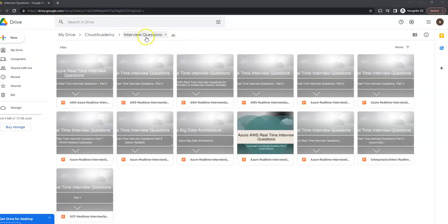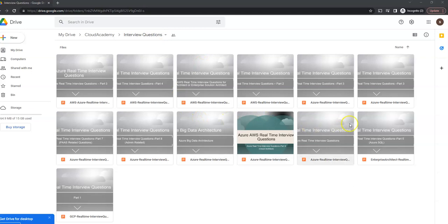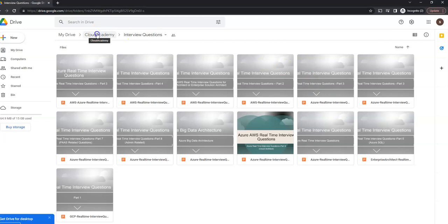I created a separate folder for the interview questions, where you can see all the interview questions related to AWS, Azure, and GCP. A couple of PPTs might be missing, but whatever was there on my hard drive, I could place them here.